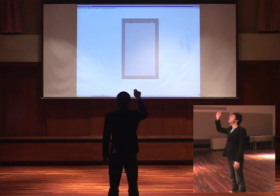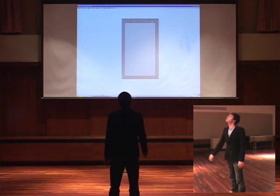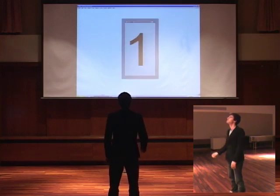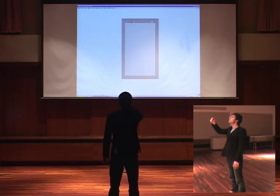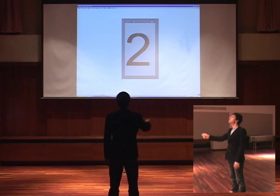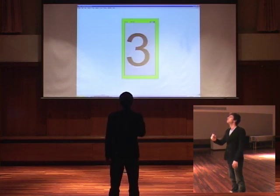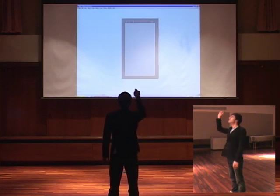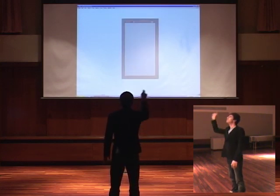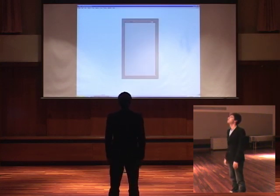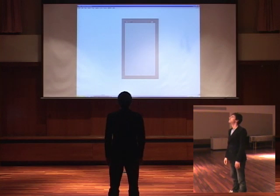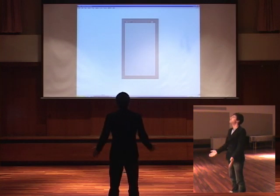After I input these gestures into a hidden Markov model, it is then able to analyze new movements and detect which gesture I performed, as you can see here that any number I draw in the air is detected and displayed on screen.